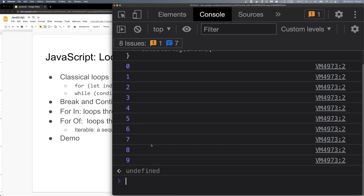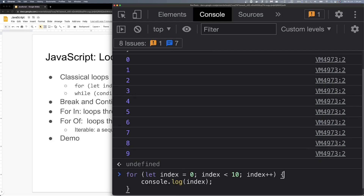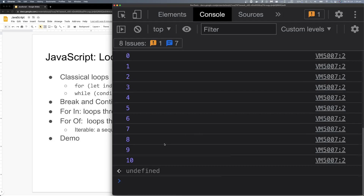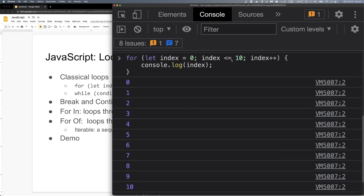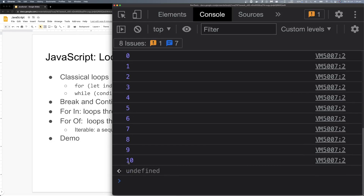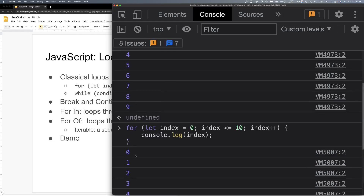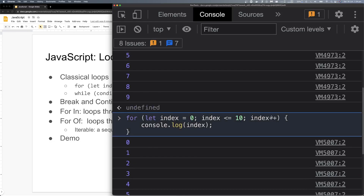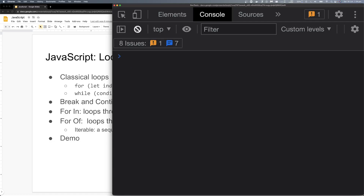What if I use j instead of i in this case? You can also set the condition to 10 percent and do i-- (decrement) — that's valid too.